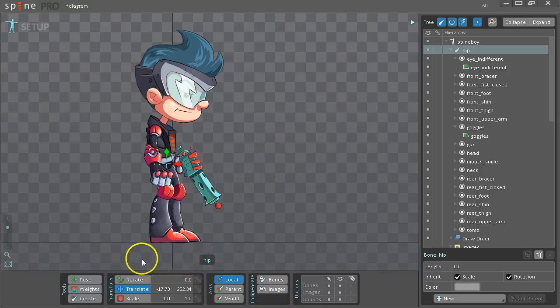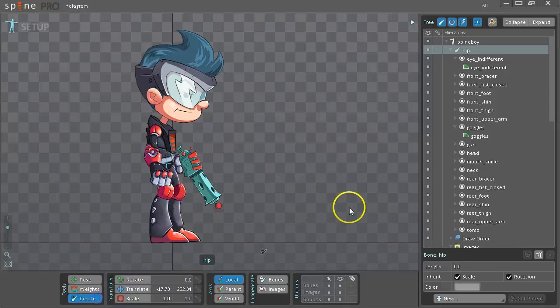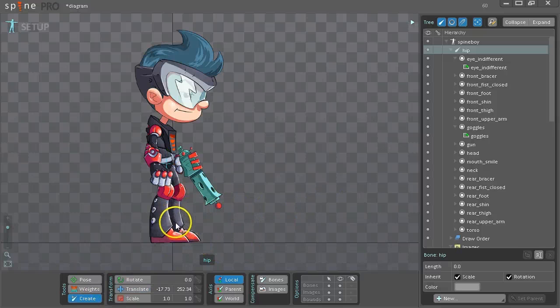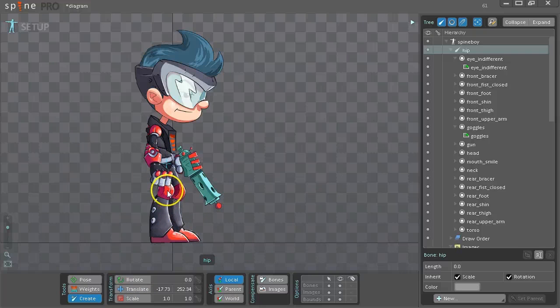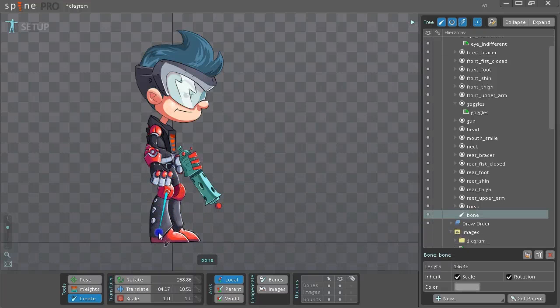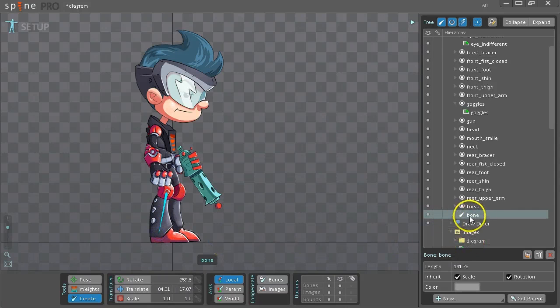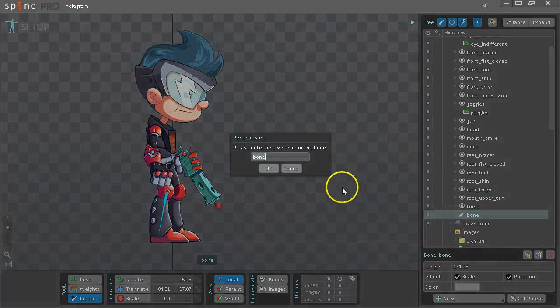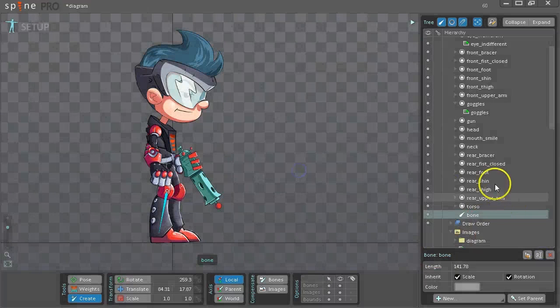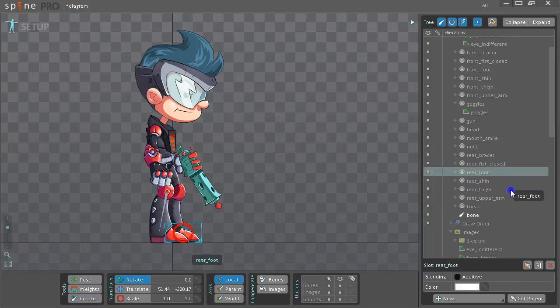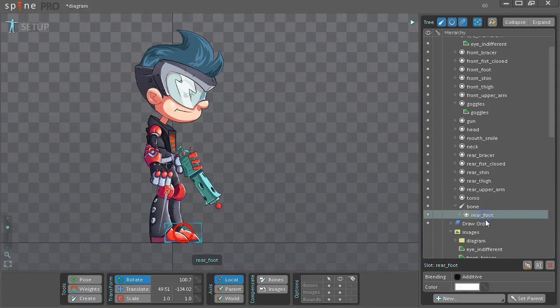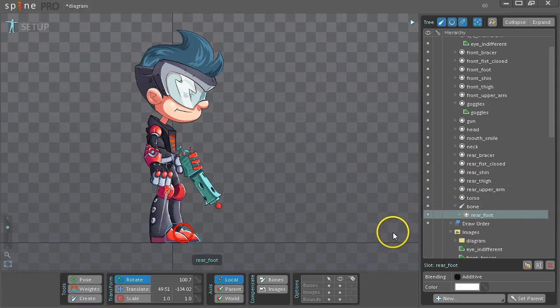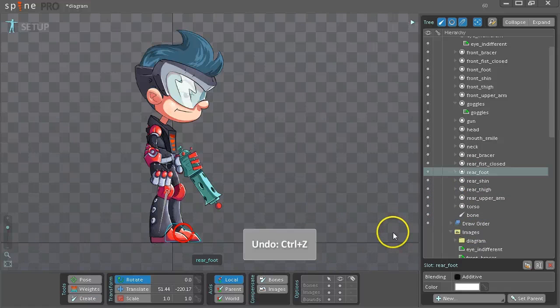And now we'll use the Create tool to draw the bones. There's a few ways to do this. The simple way is click and drag to draw a bone. This creates a new bone called Bone, which you would then need to rename. And then you would find the image that you want on that bone, and you'd drag it there, and you'd move to the next bone. This is a bit slow. There's a better way.